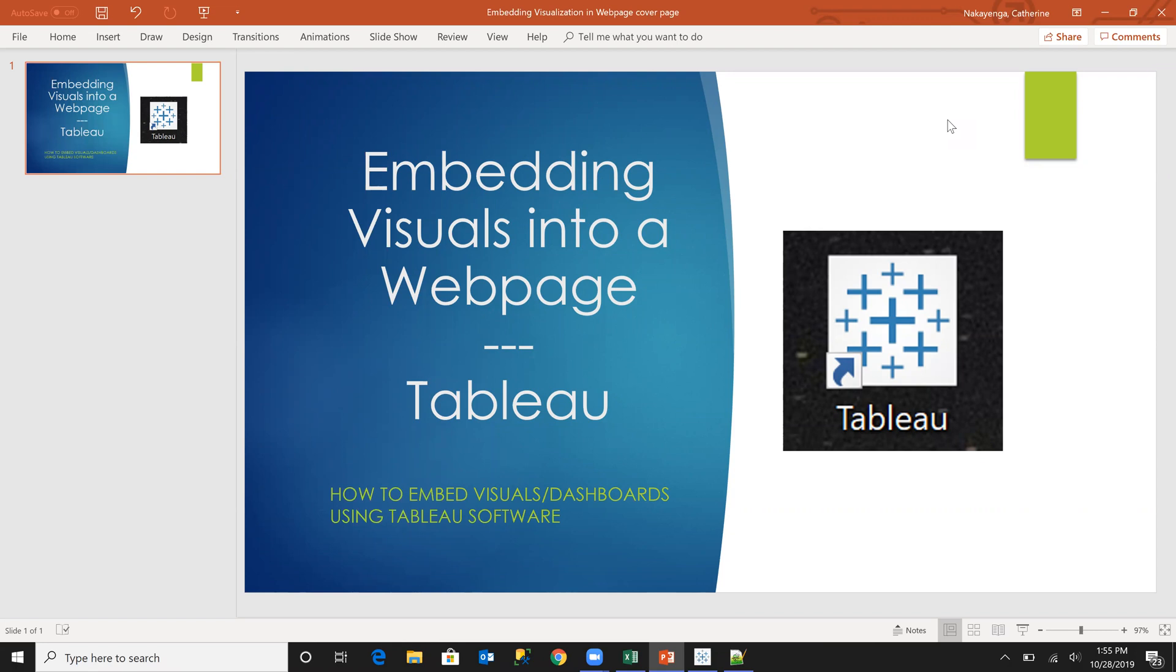These visualizations are going to be created using Tableau software, so we are going to be seeing how we can embed them into a web page. So this web page could be your organizational website or it could be your personal website.